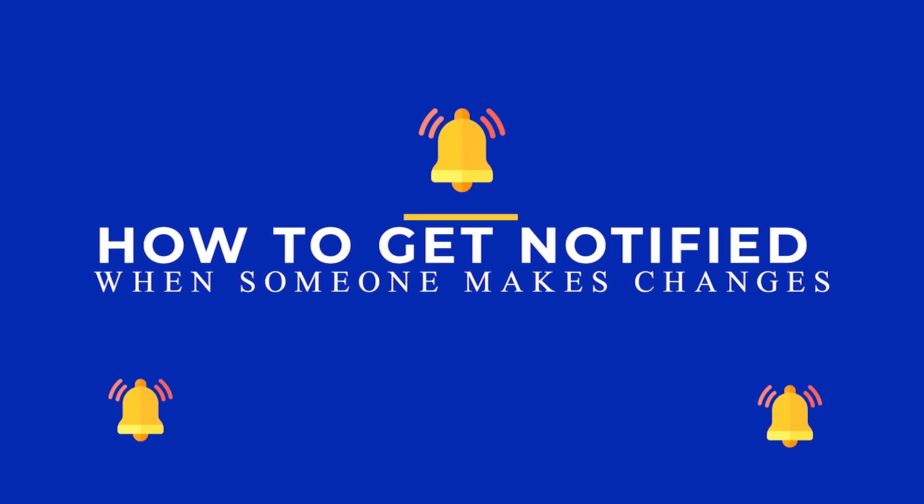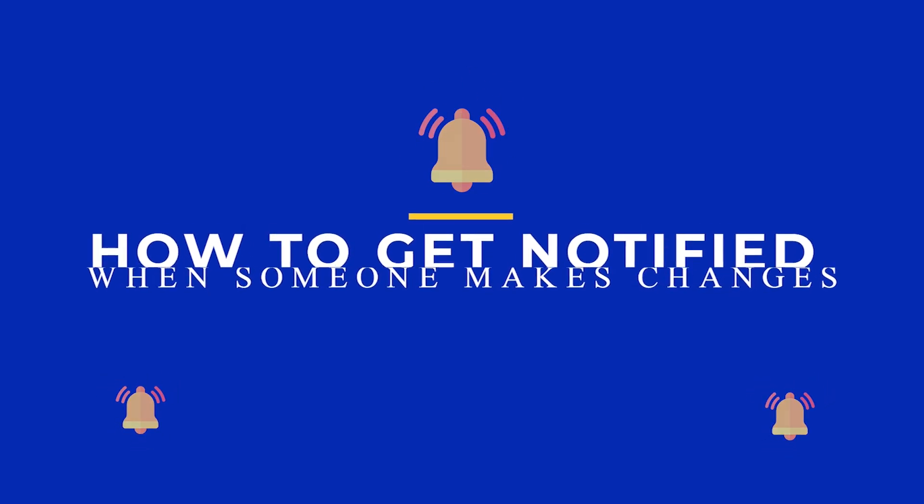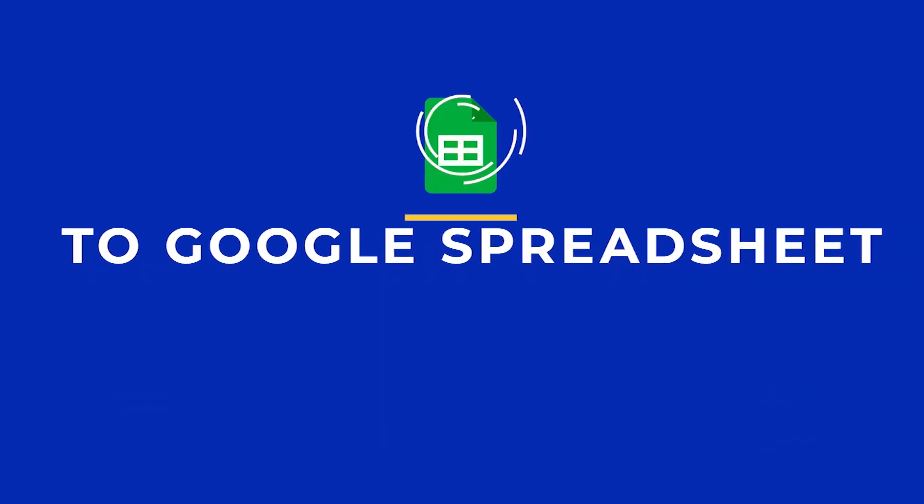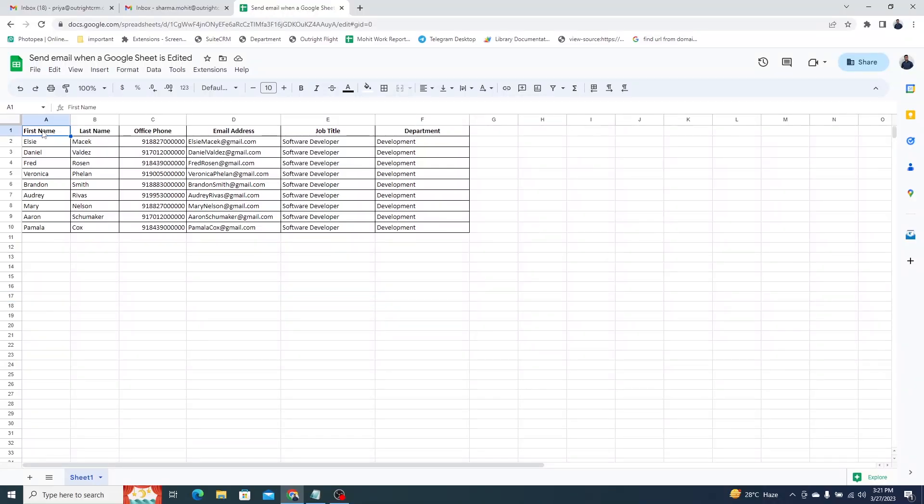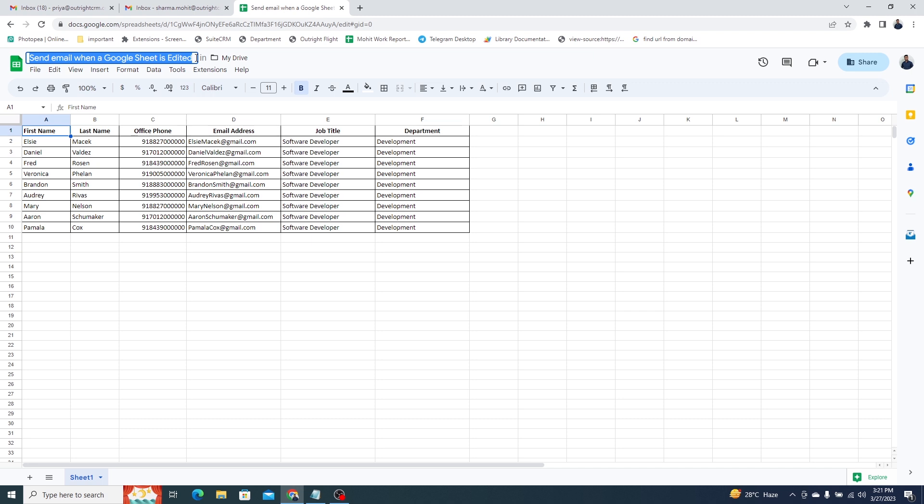In this video, we will show you how to get notified when someone makes changes to Google Spreadsheet. This is the Google Sheet that we are going to use to show you to get a notification if someone edits a Google Sheet.